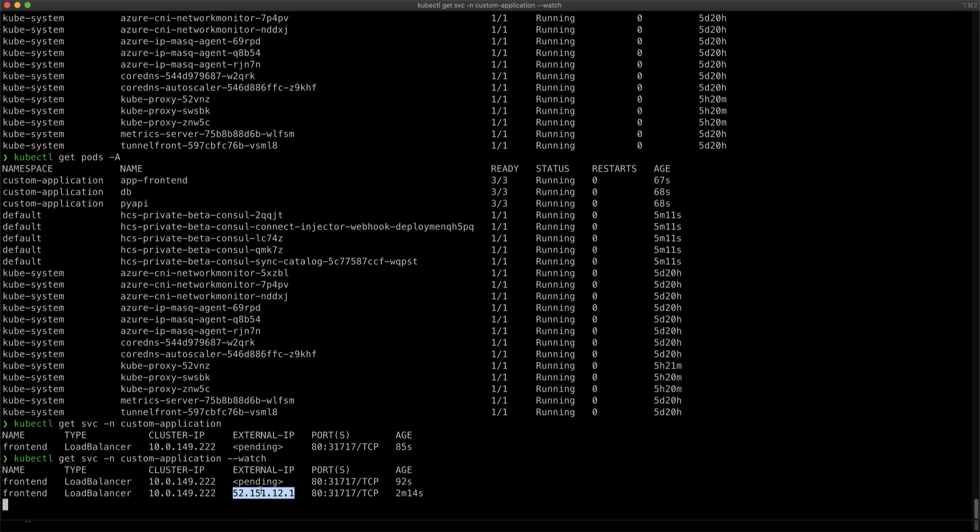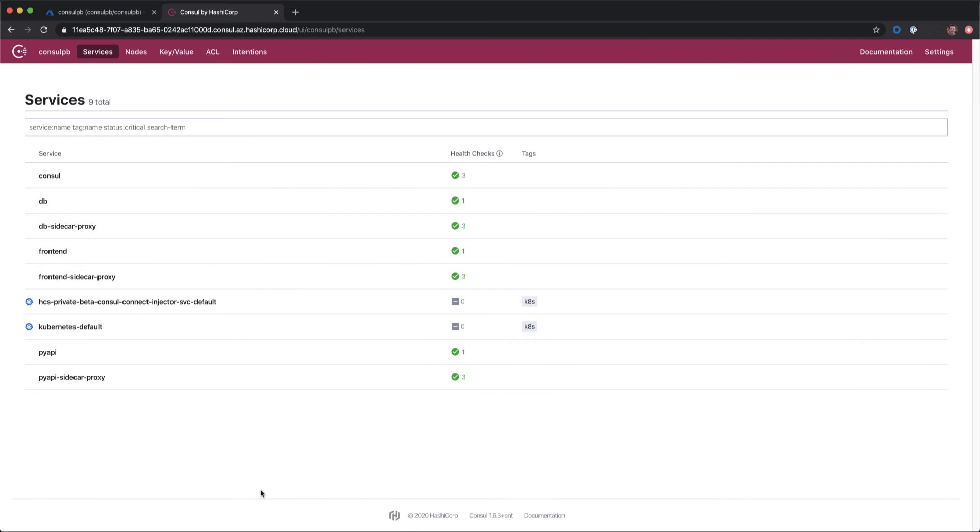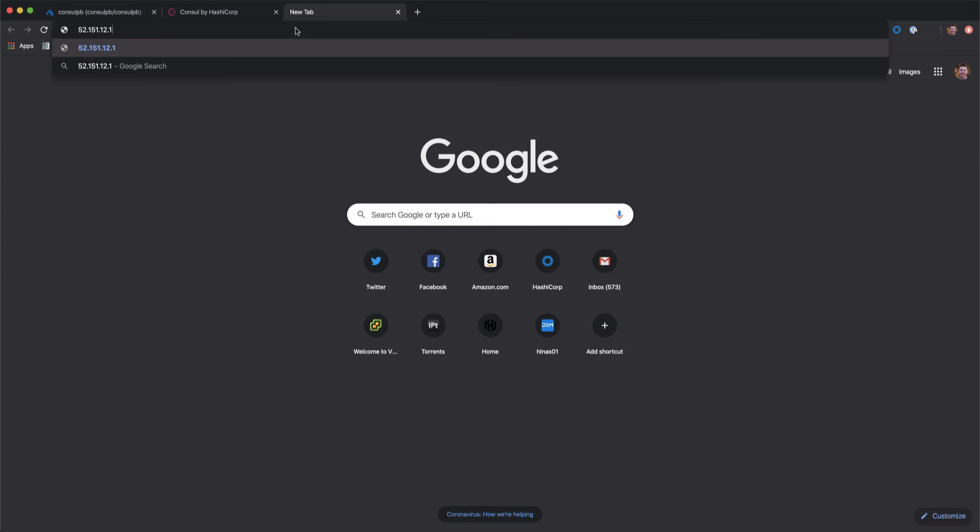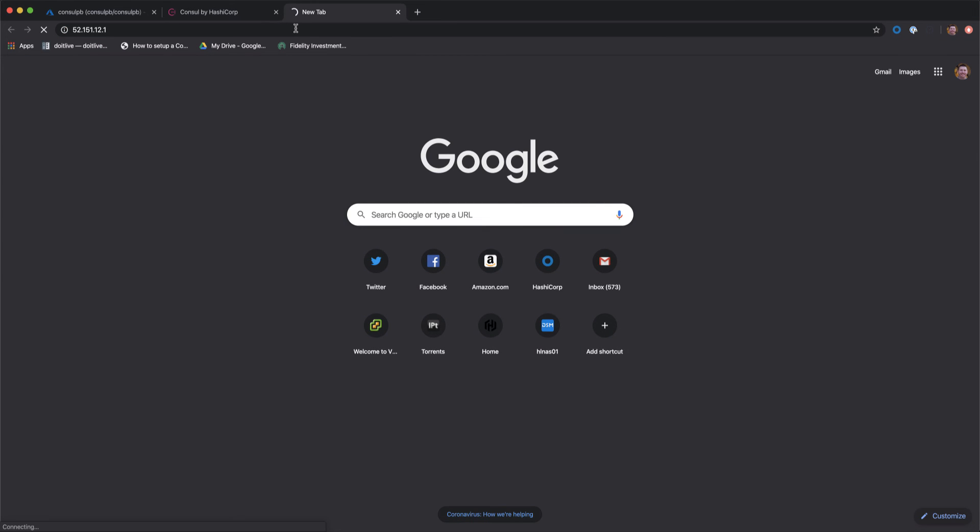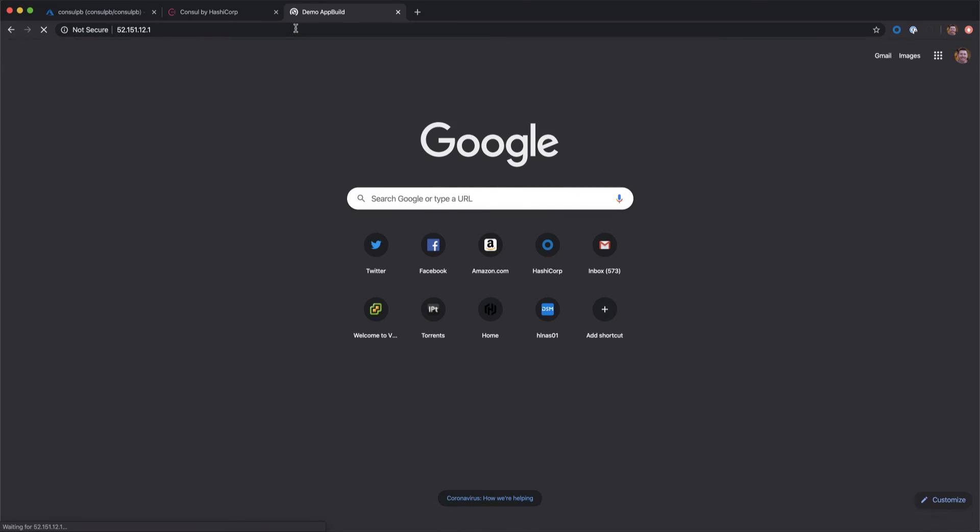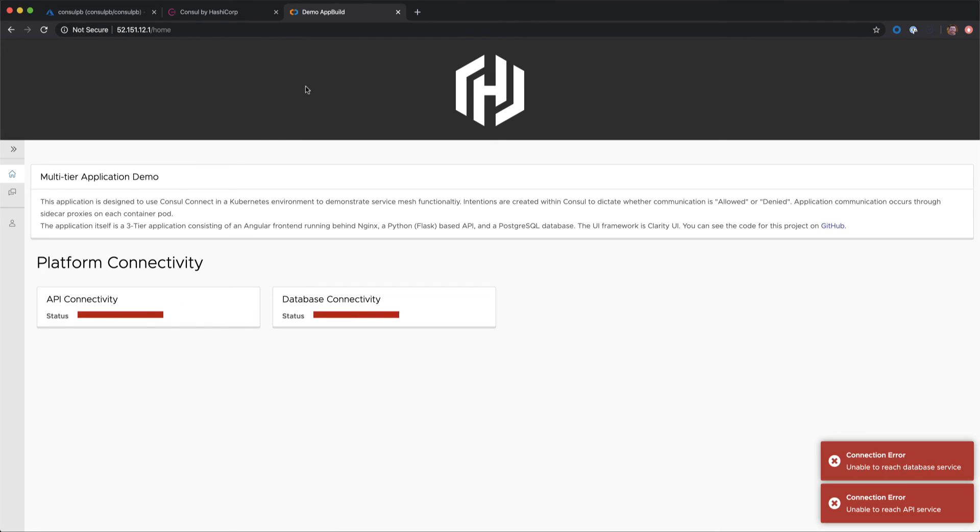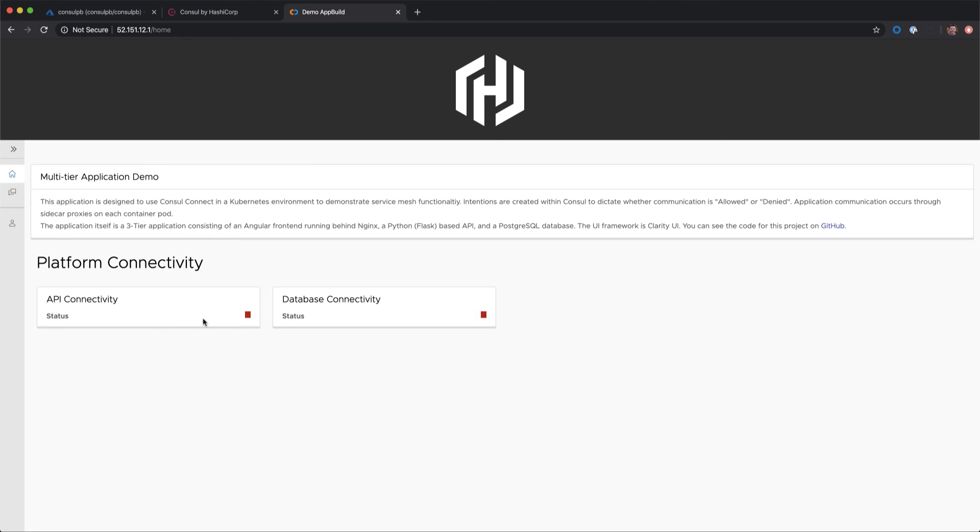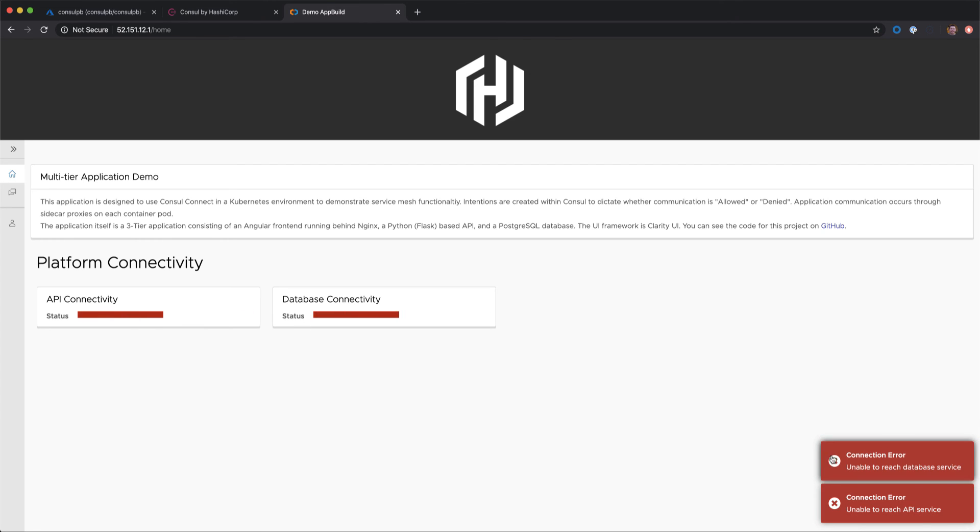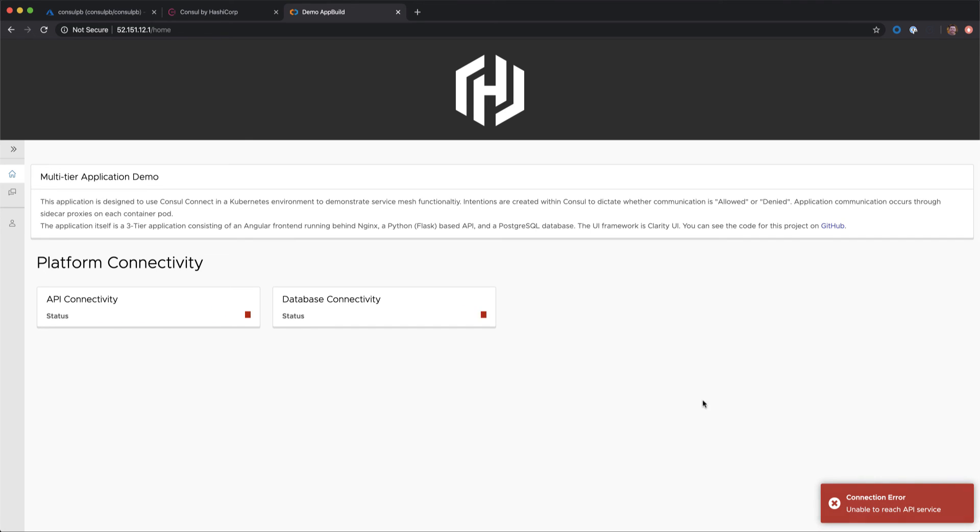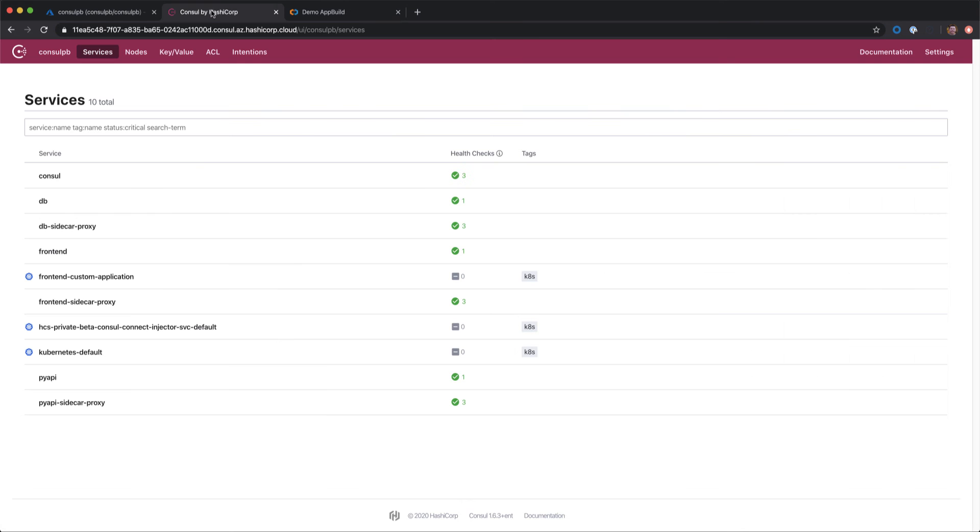We'll switch back to our web browser view. And we can see our application has deployed, but it's a little bit unhappy. We can see some red error messages or red signals showing here that there is no connectivity, and we can see error messages displaying on the bottom right, indicating that there's no connection available.